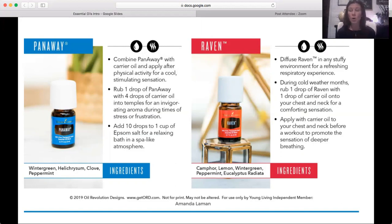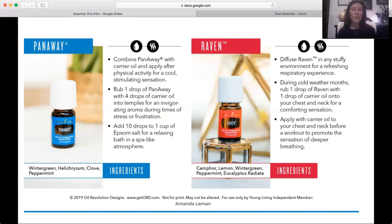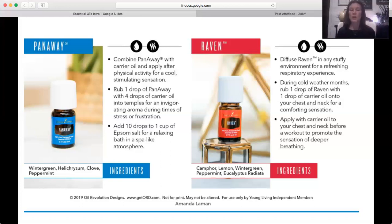Raven is an even stronger oil for respiratory support. We use RC — which stands for Respiratory Care — for my son's respiratory issues, wheezing, and congestion. Raven is stronger than RC and is great for sinus infections, bronchitis, and recurring respiratory conditions. It's highly supportive for people with decreased respiratory function like COPD, emphysema, or chronic asthma — helping open airways and relax the respiratory tract. It contains camphor and wintergreen, which is why it also has a childproof cap. Topical and aromatic use only.